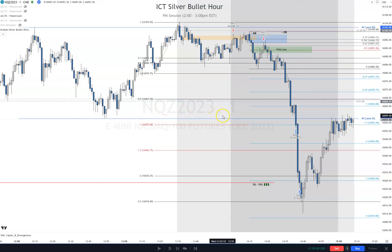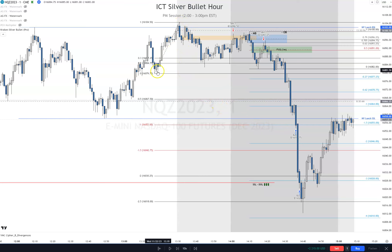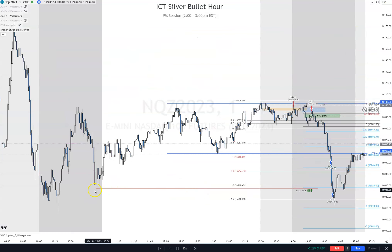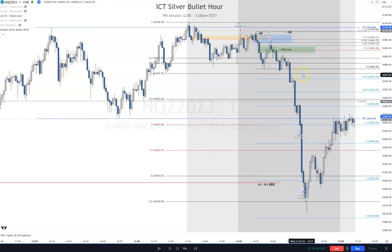We were targeting the New York lunch sell side liquidity. We also pulled the fib from the manipulation leg — between two and two and a half was a major target, a swing low target, which was our secondary target. We pulled the fib later, but that's how we would have gotten our answer anyway.